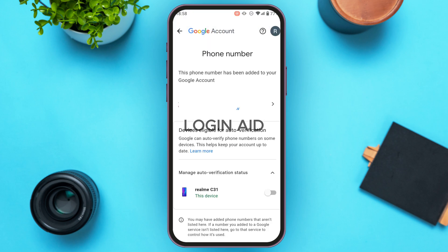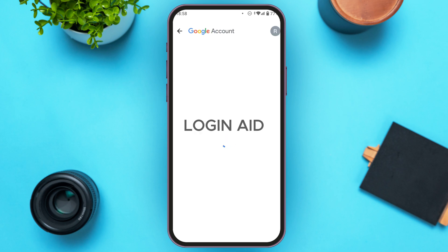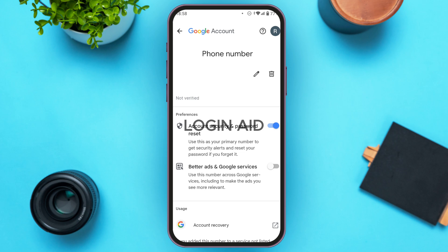You'll be led to an interface showing the phone number that has been added to your Google account. Tap on it. You'll then see the phone number displayed, and right above it on the right side you'll find two icons — one for edit and another for delete. Simply tap on the delete icon.